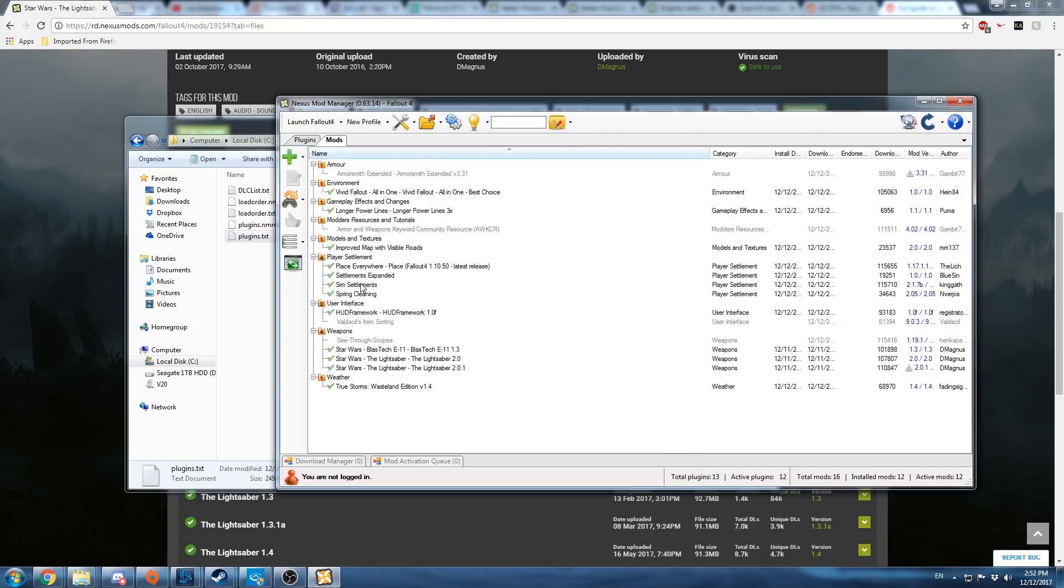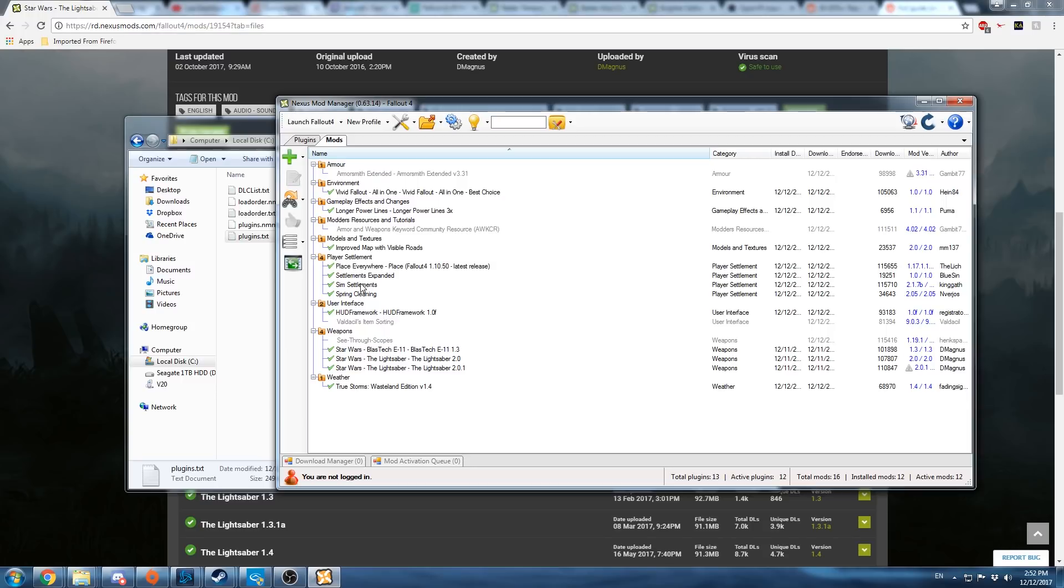There is a spreadsheet created by a couple VR users that lists all mods that have been tested and proven to work or not working. A link to that spreadsheet will be added in the description, as well as a link to a VR modding discord.